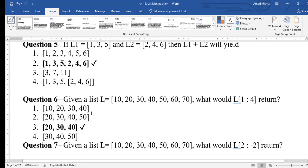Question 6: given list l = [10, 20, 30, 40, 50, 60, 70], what would l[1:4] return? Indexing starts from zero — index 0 is 10, index 1 is 20, index 2 is 30, index 3 is 40, and so on up to index 6 for 70. So l[1:4] returns elements at indices 1, 2, 3.